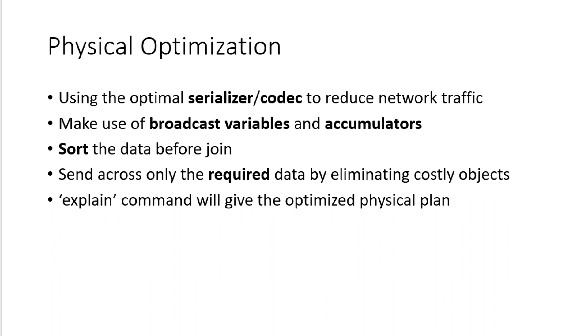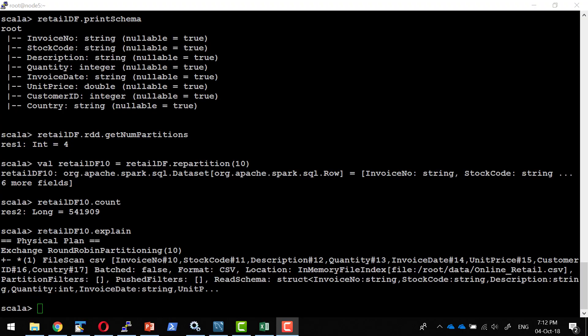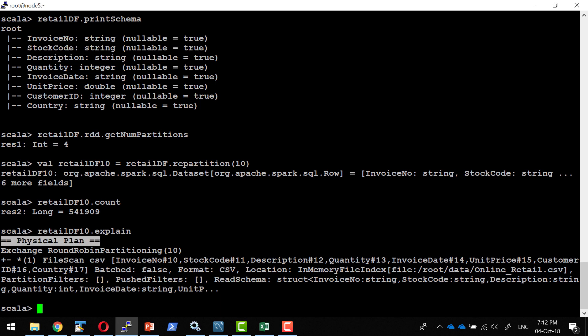The explain command of any query is going to give us the optimization, what optimization and how it is going to read the data. For example, I can give the data frame dot explain. It will give me what are all the things that's going to do, the physical plan, how it's going to read the data. This is a very simple data frame where it is going to read from the file.